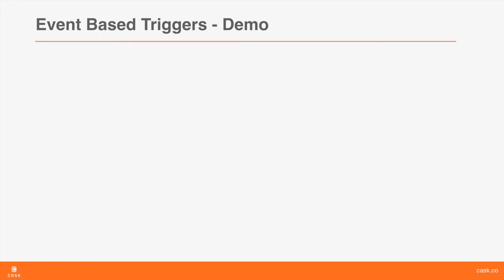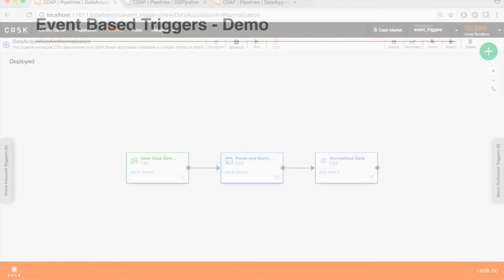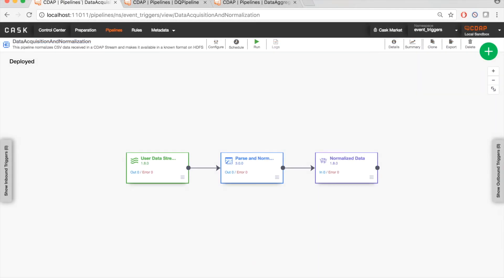Let's go into a quick demo of how event-based triggers work in CDAP. So consider the following scenario. At a large enterprise, a data acquisition team is responsible for acquiring data from various sources and making it available for other processes in a common format. This is a typical use case in any large enterprise that is setting out to build a data lake for example. So for this purpose, the data acquisition team, as you can see, has created a data acquisition pipeline in CDAP.